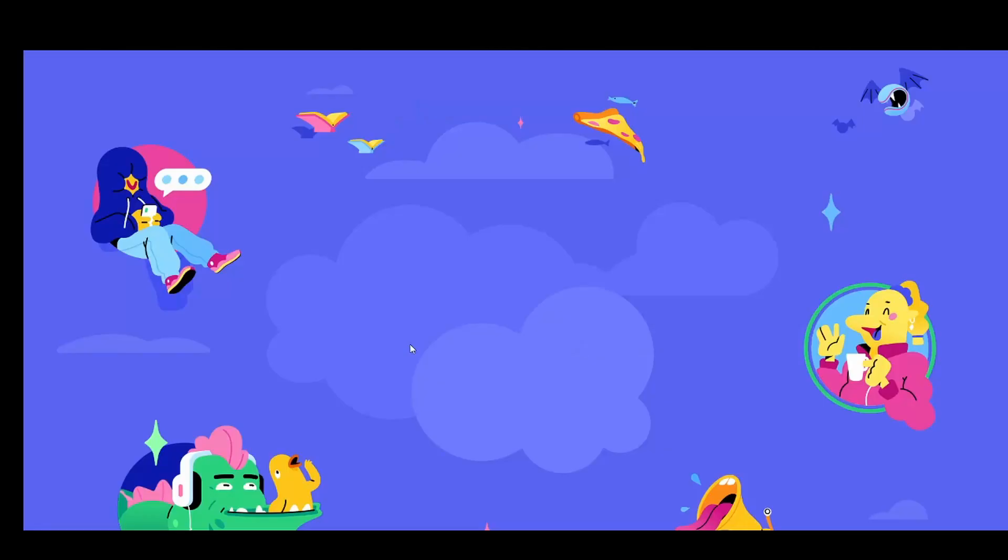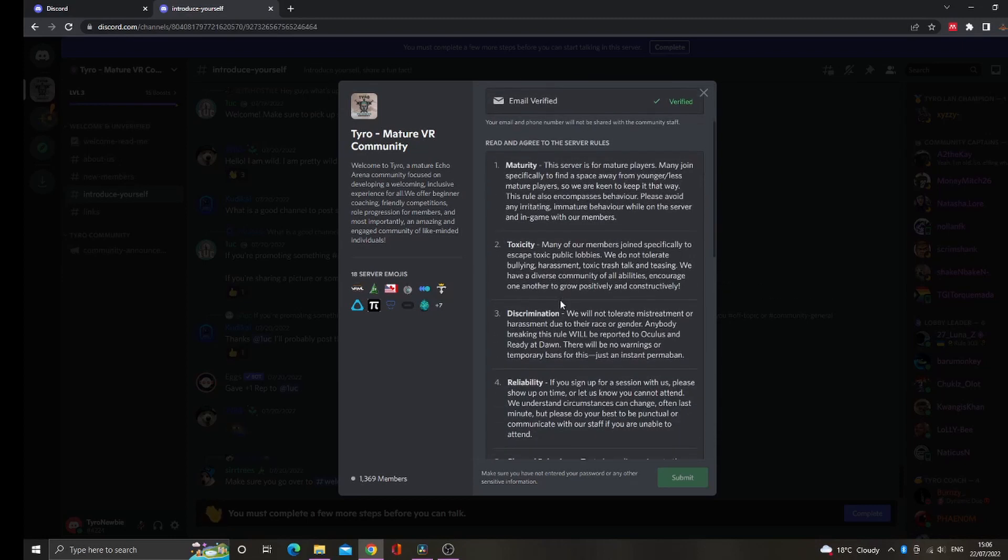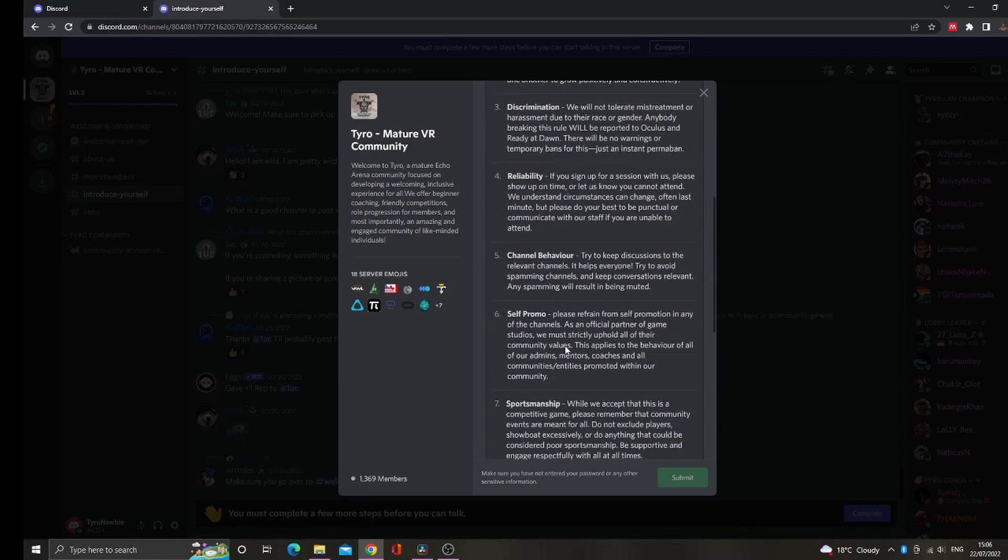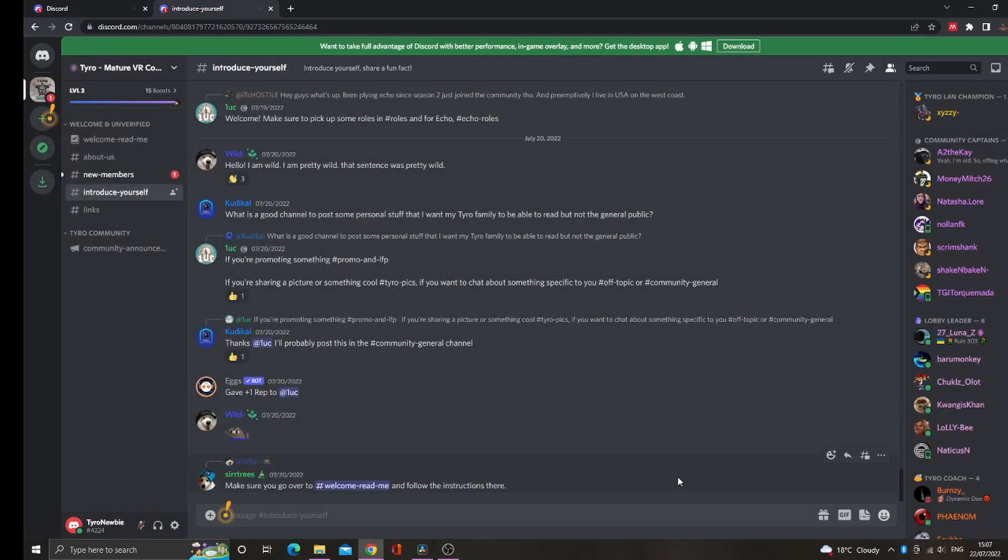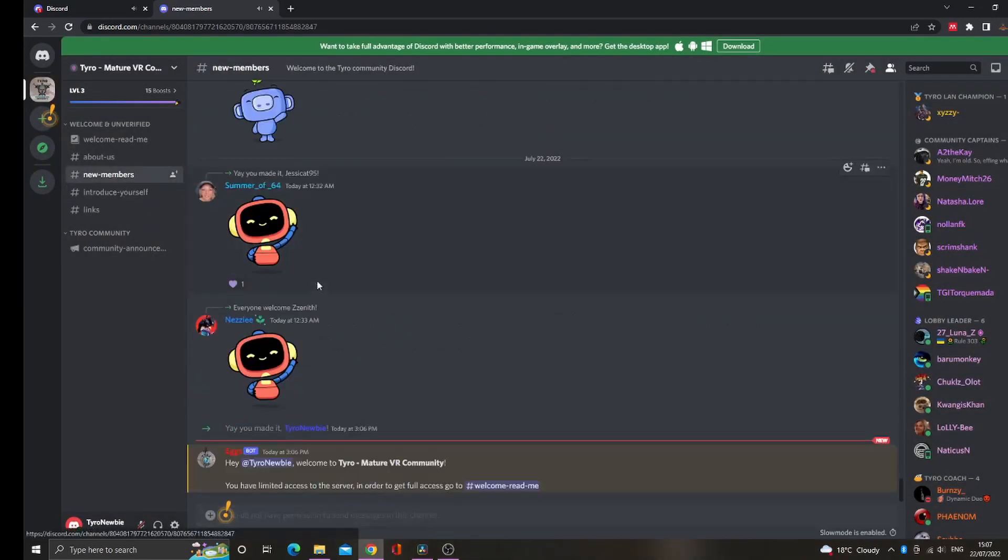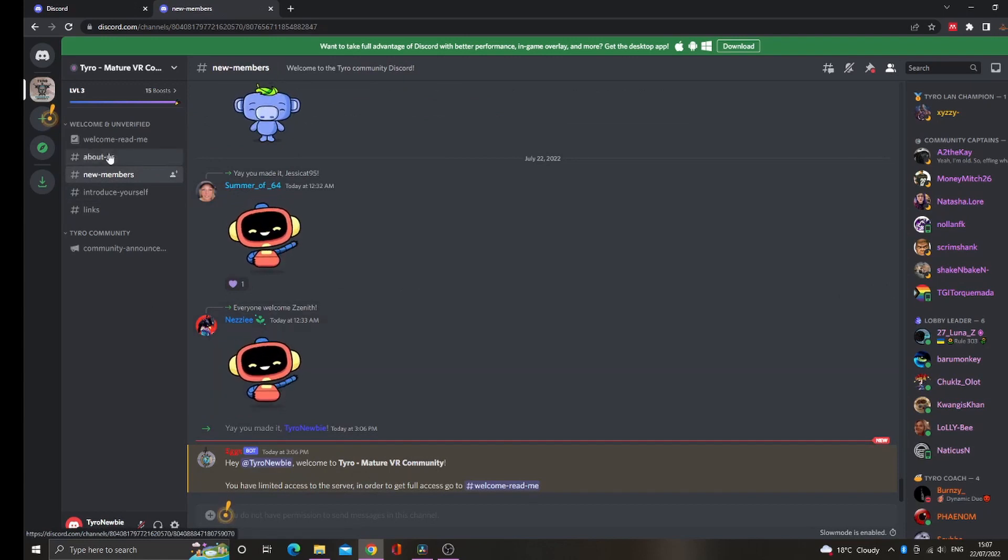Once you've joined, you'll be prompted to verify your email and read and accept the rules. Once you've completed these steps, to the left of the screen you'll be able to see our welcome channels. However, before you can access all of our community, you'll have to go through our in-house onboarding.